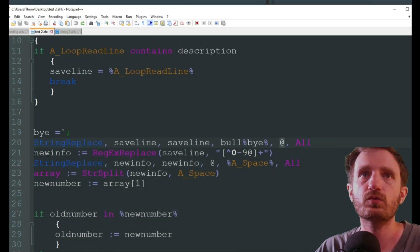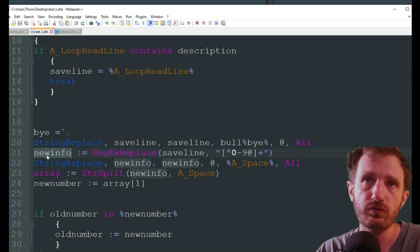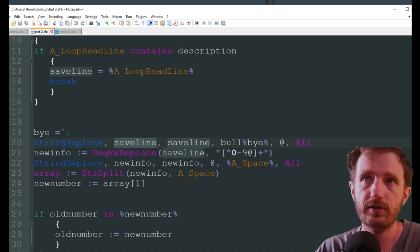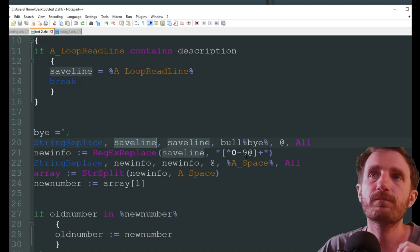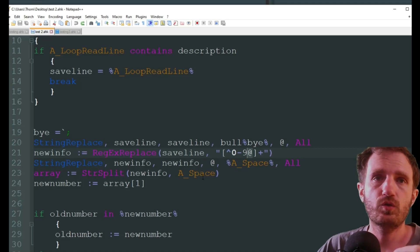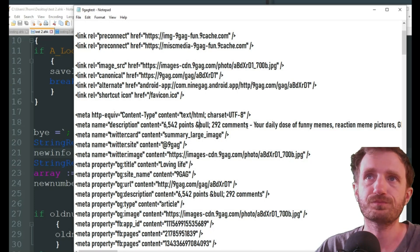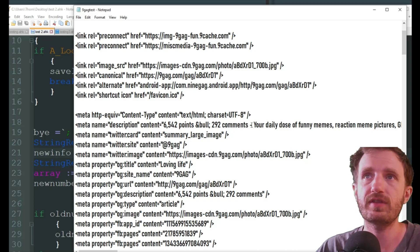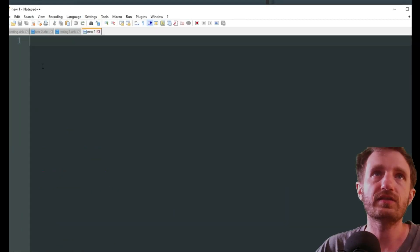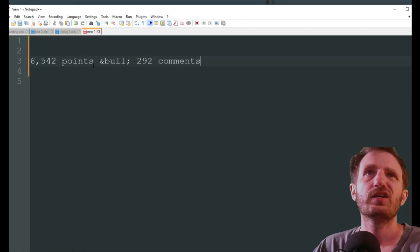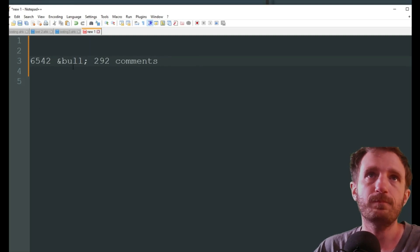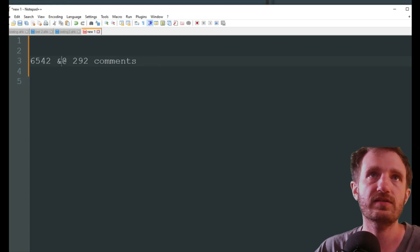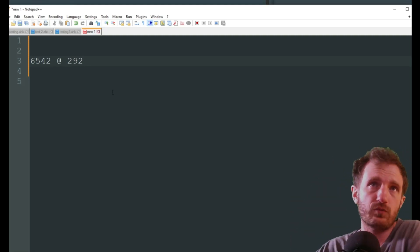So as you see right here, we want to get rid of this and replace it with an at symbol, just because that helps with some next steps. Next, we're going to do new info, regex replace, so this is our new variable, save line. So we're taking what it cleaned up here, and we want to remove everything except for the numbers 0 through 9 and the at symbol. This right here gets replaced with the at symbol. That goes away, and this is what we're going to be left with.